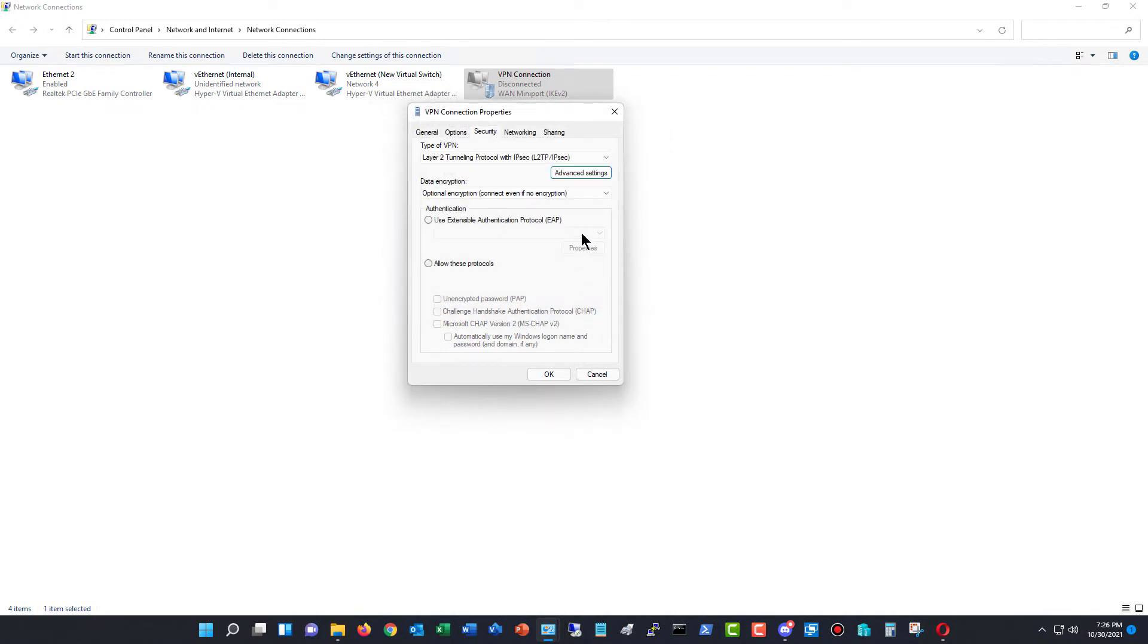Now, the pre-shared key is also going to be a matching password that's going to be on the server itself, and it's separate from the user's username and password in Active Directory.